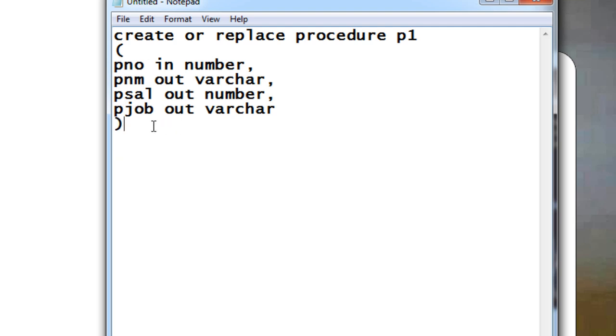And here just mention varchar. This is how you need to mention your parameters. After this, just say IS and say BEGIN.